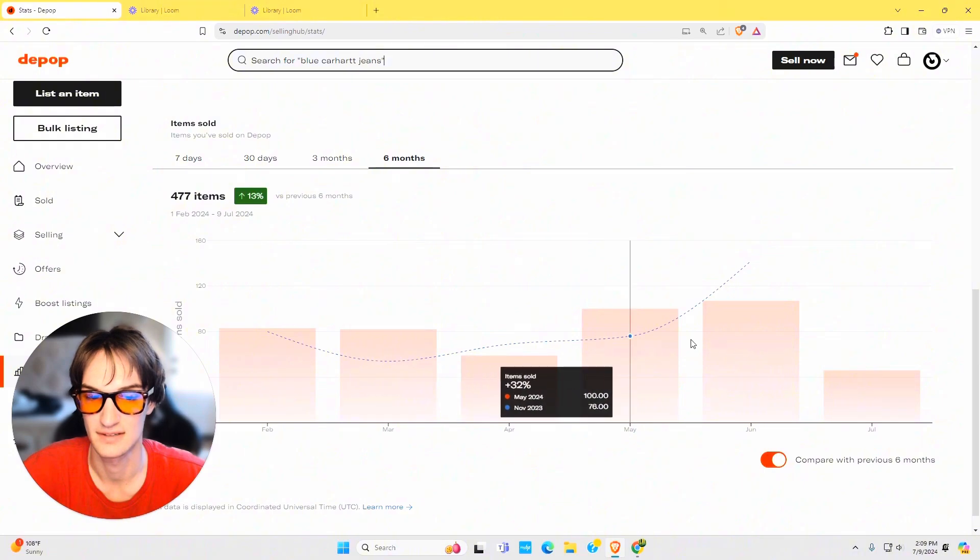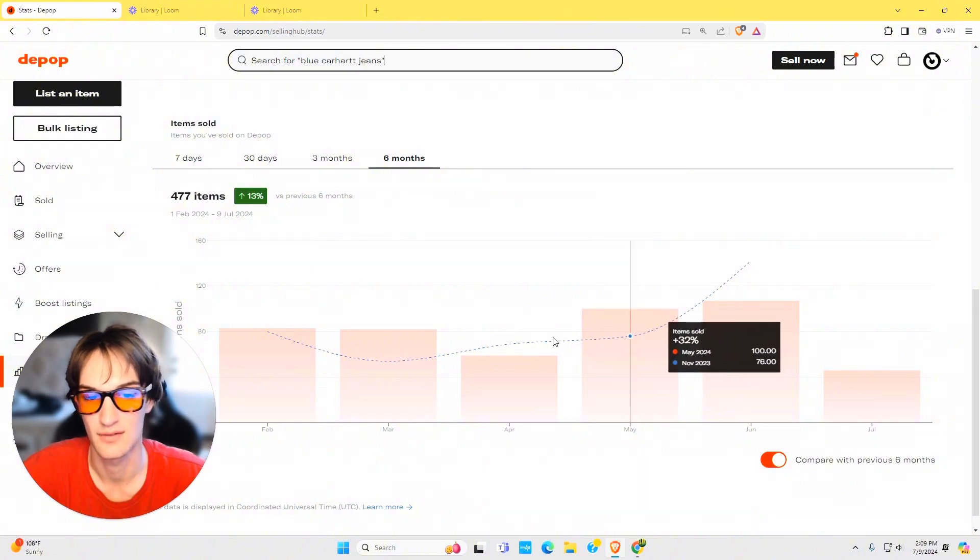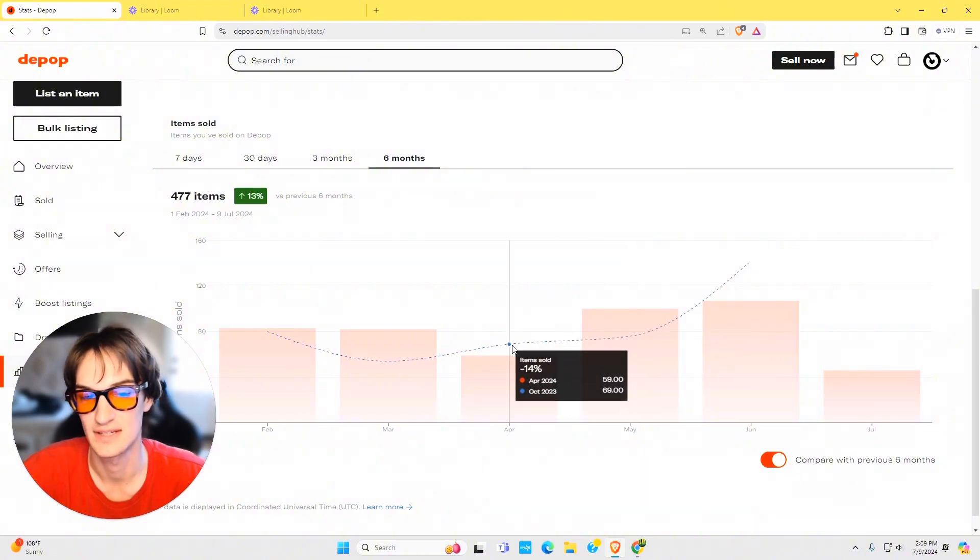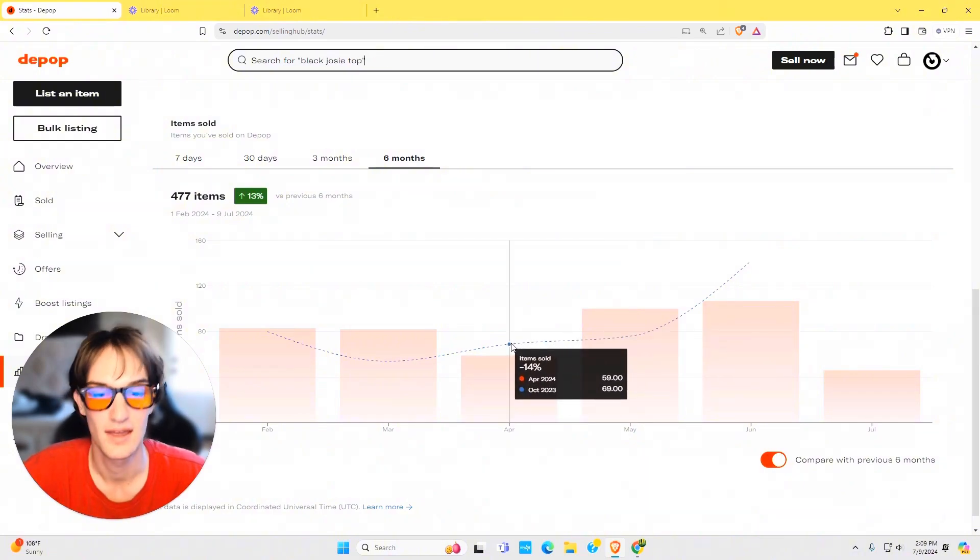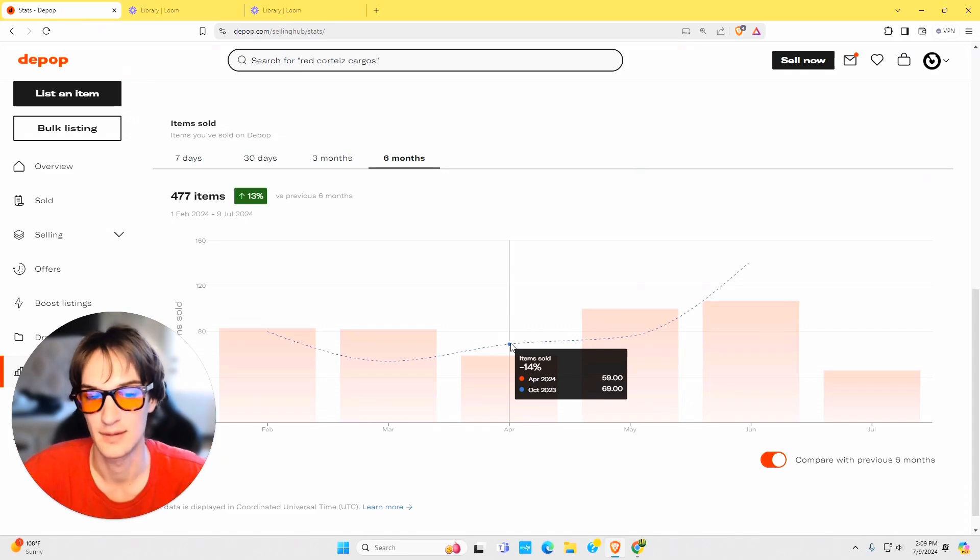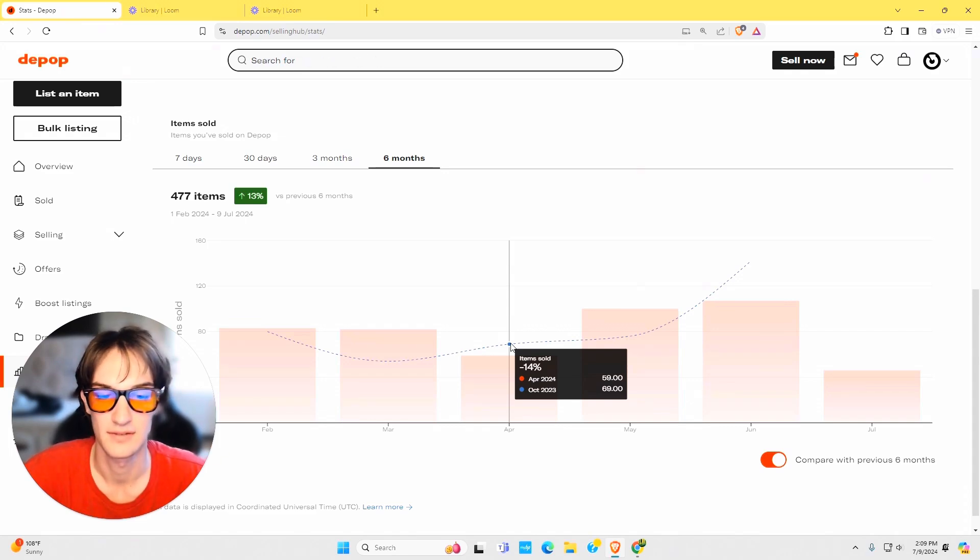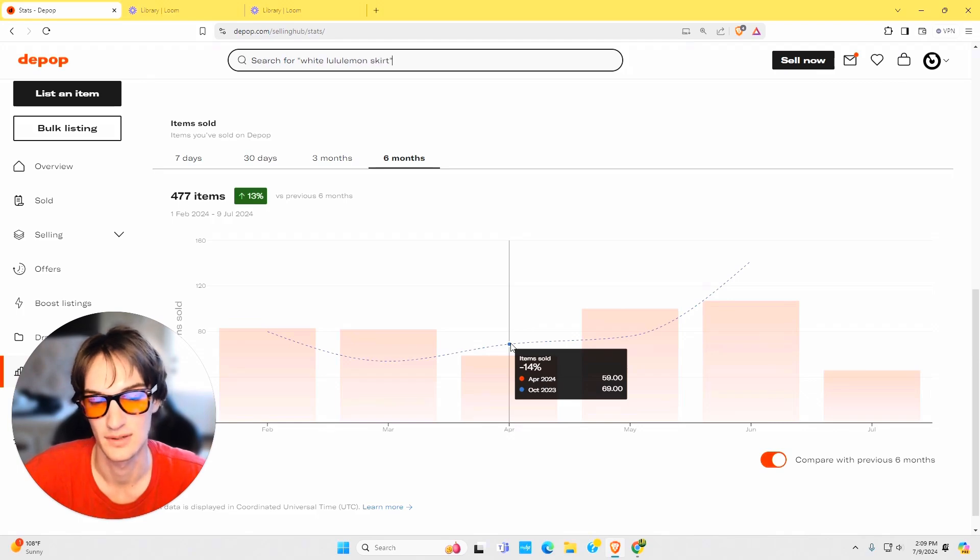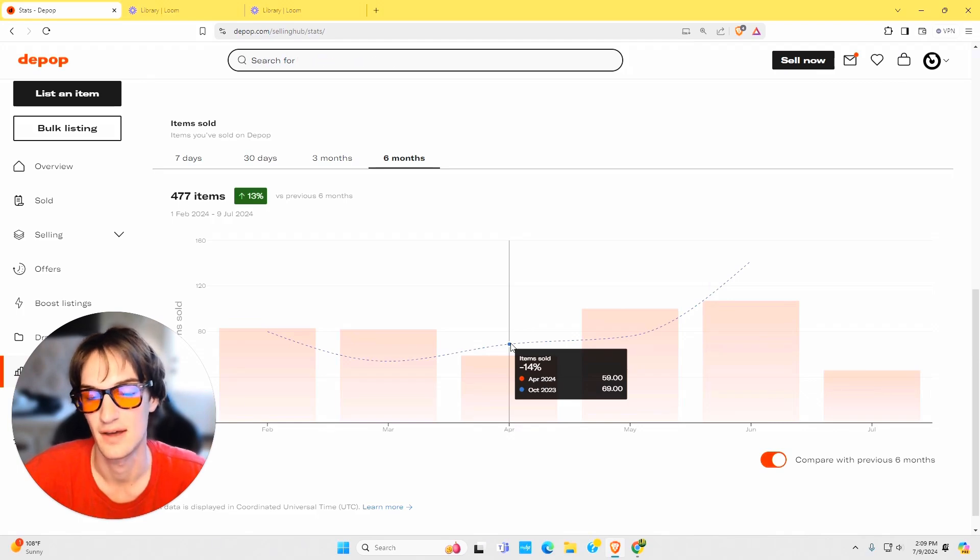It draws that dotted line. When you hover over it, same idea, it gives you that percentage and the two dates of comparison. So here, April 2024 I did 59 items that month, and October 2023 I did 69 that month.